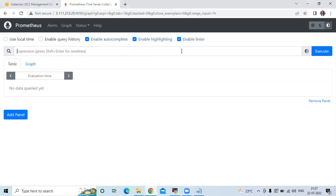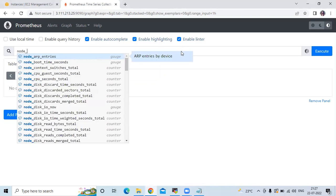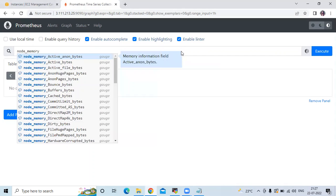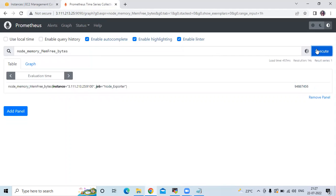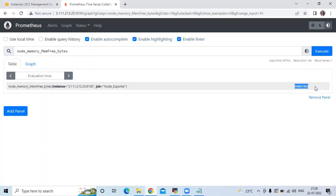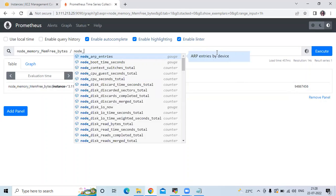Here I have the metric node_memory_MemFree_bytes. If I execute this query, you can see the memory free bytes — that means system memory which is free in bytes. Now I want to identify how much memory is used in my system in percentage, so we need to divide by total memory.